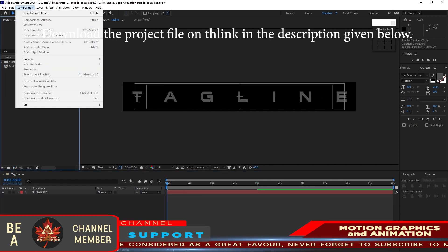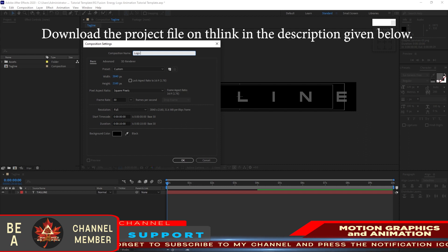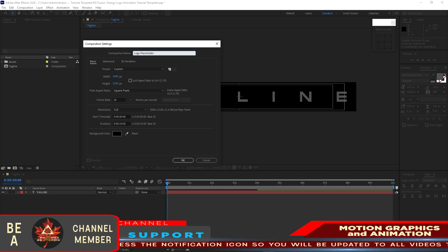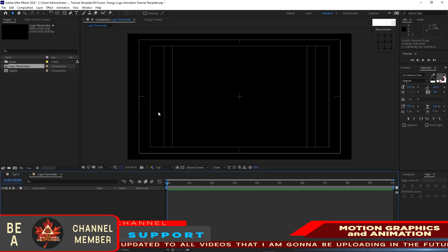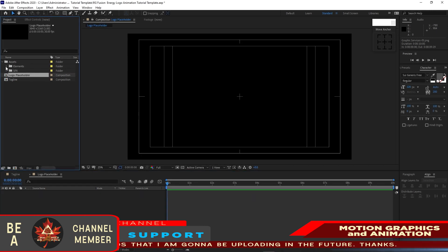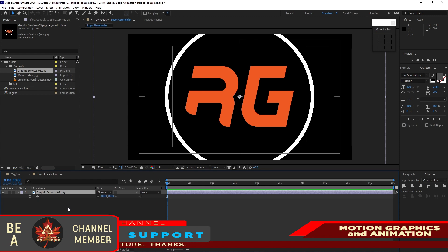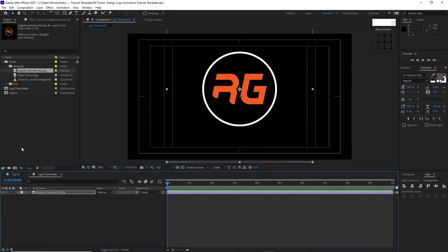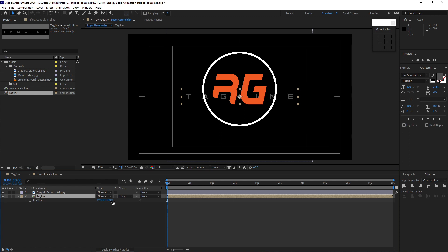Go to Composition and create a new composition. Name it 'logo placeholder'. Set it to 3840 by 2160, 30 frames per second, 10 seconds duration, background is black. Click OK. Zoom out, then go to the project panel, open the assets folder and elements folder, highlight the logo and drop it into the timeline. Press S for scale and Shift+P for position. Scale it down to about 50%, drag it up. Close it, go back to the project panel, drop down the tagline, press P for position and drag it down.